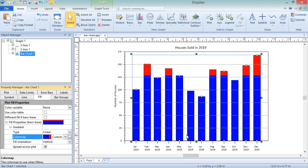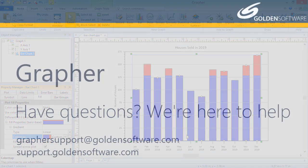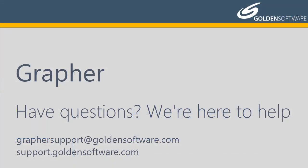This concludes the video training for filling a Grapher plot with a color gradient and editing the gradient so specific colors correspond to specific data values. If you have any additional questions, please contact Golden Software.